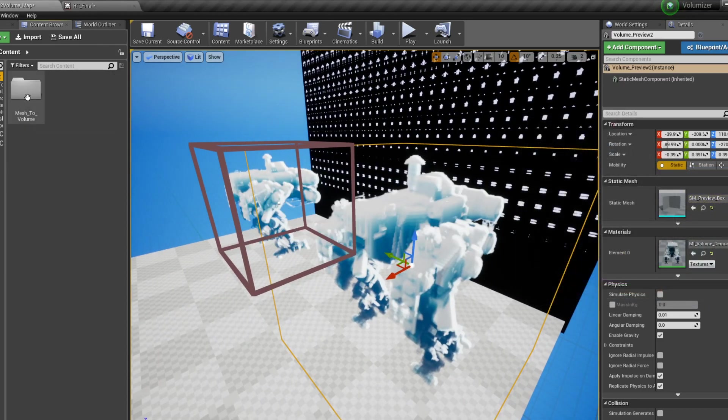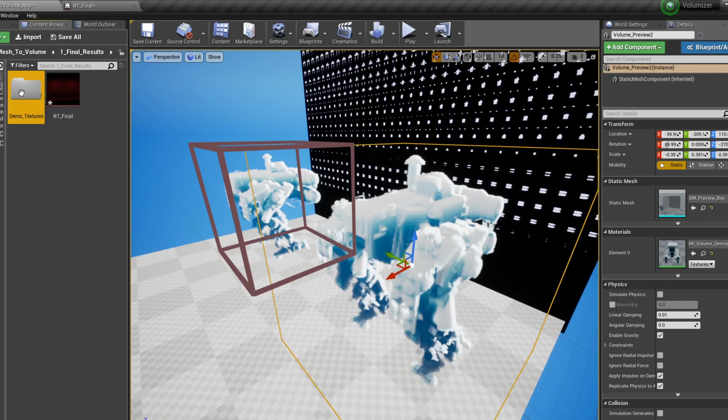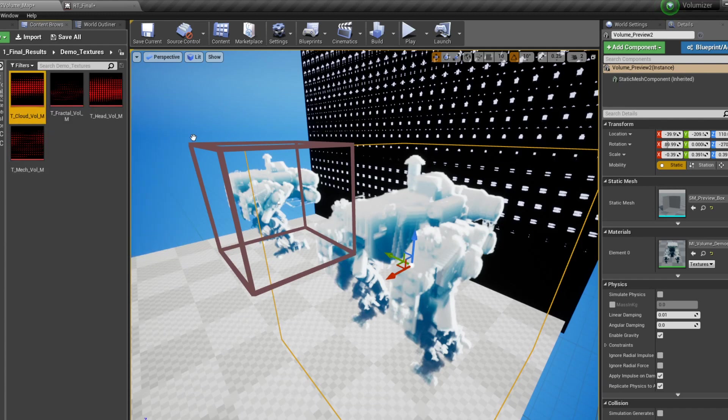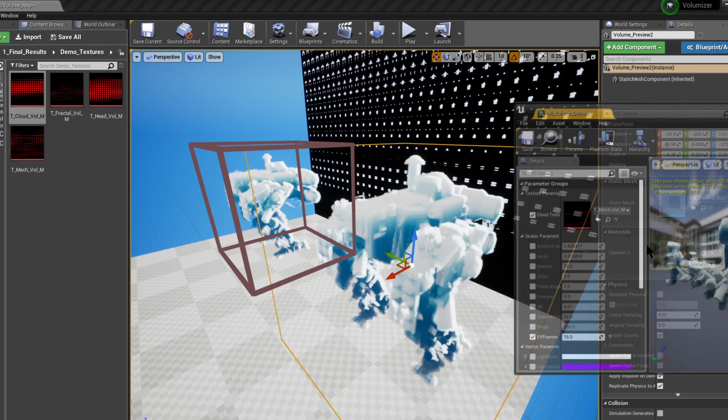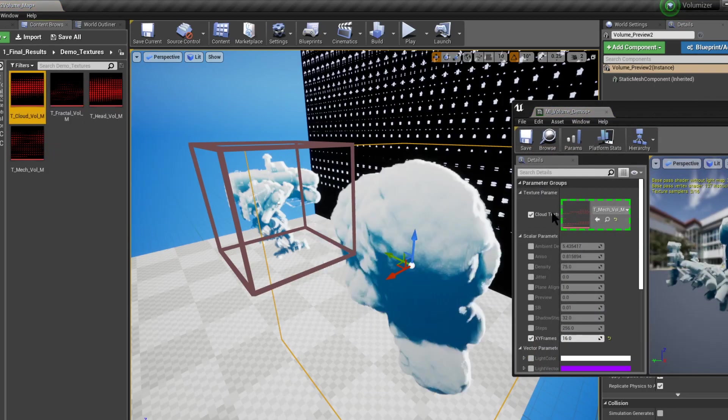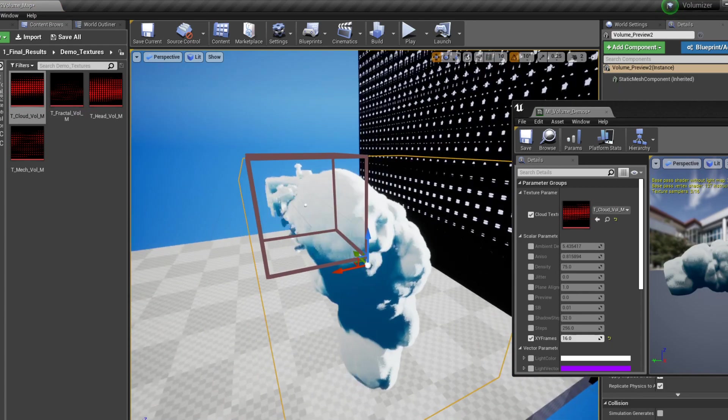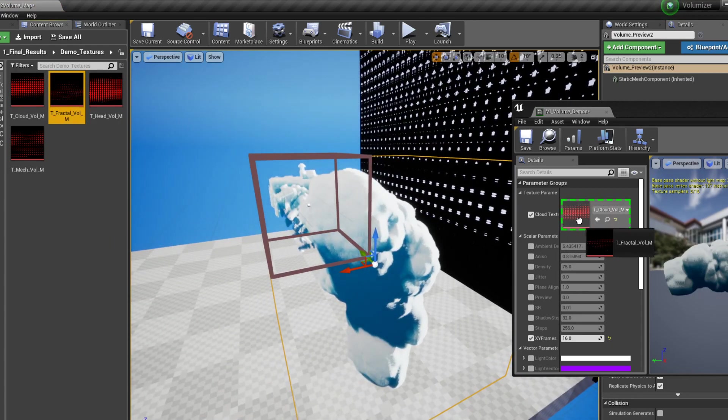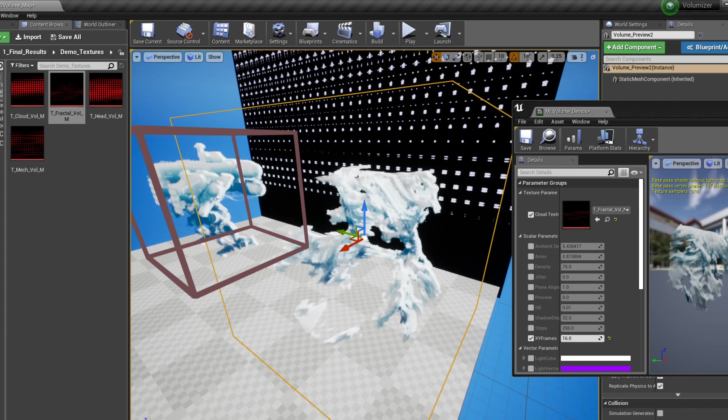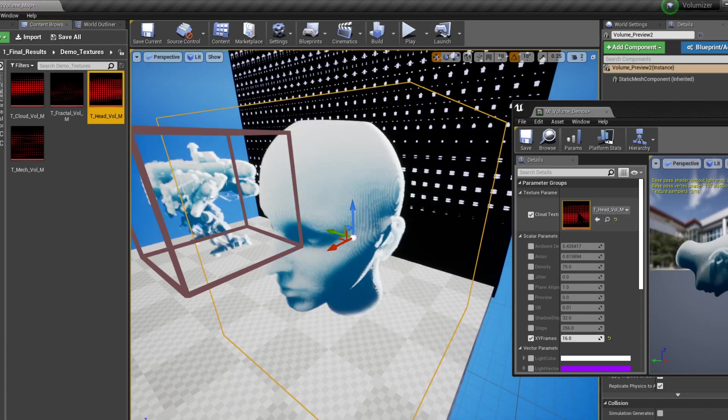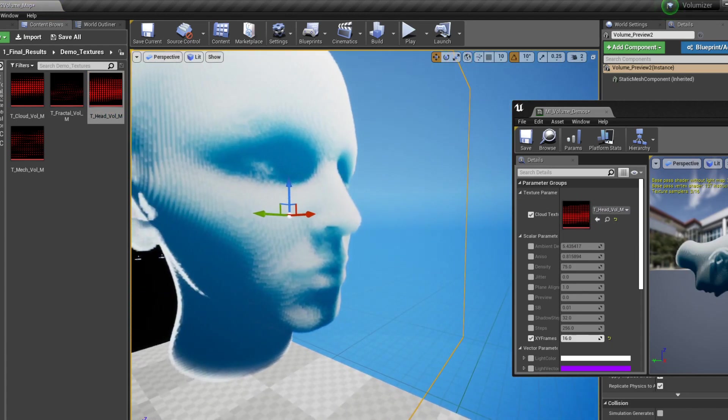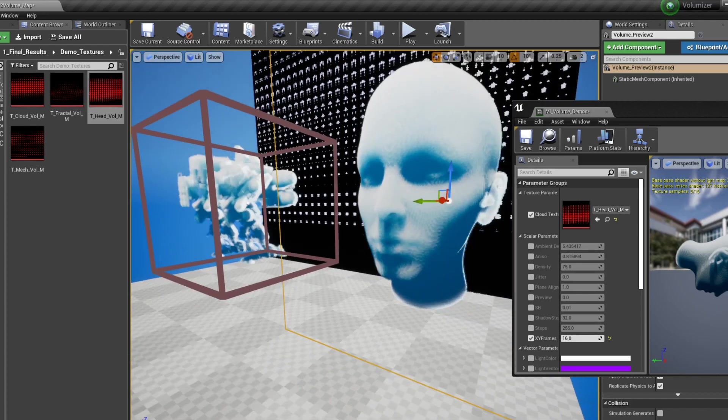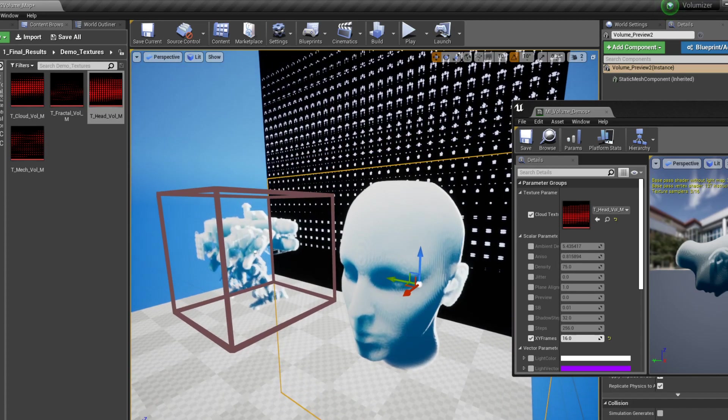If we go to mesh to volume, final results, demo textures. This is our mesh. We also have a cloud. We have a fractal and we have a head. So far the best results are with the head. It has the cleanest geometry out of everything and it's generally pretty hard to see some artifacts.